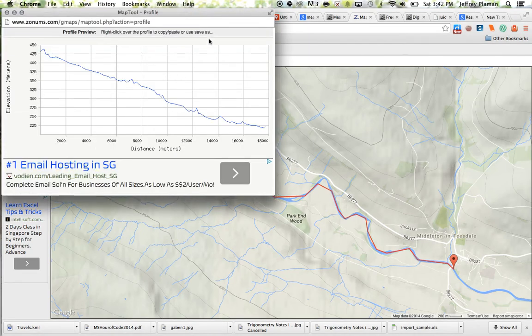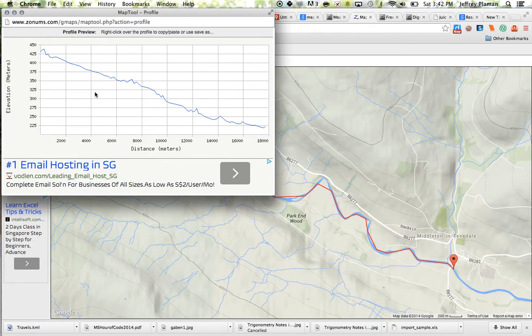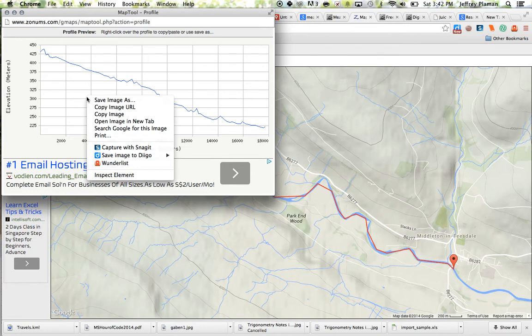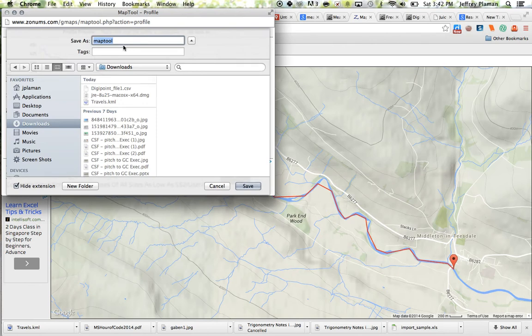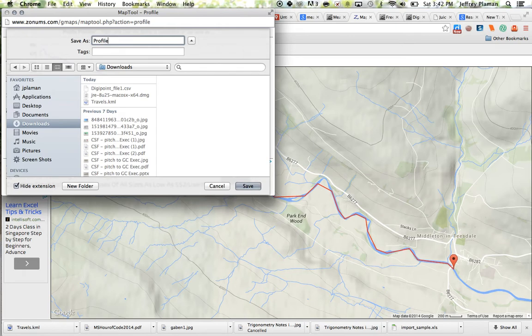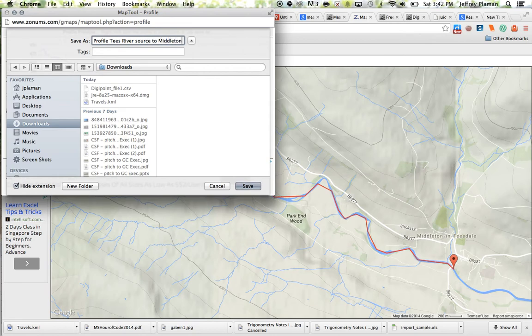And there is my river profile for this section. So what I can do with this is I can right click on it and I can say save image as. And I can say river profile tees river source to Middleton in.